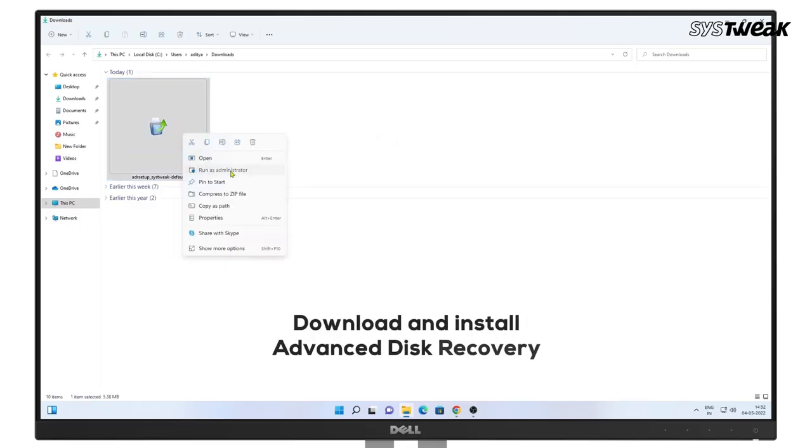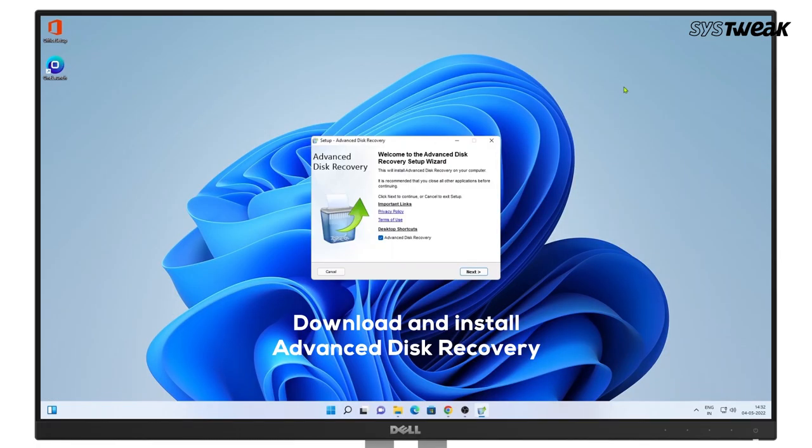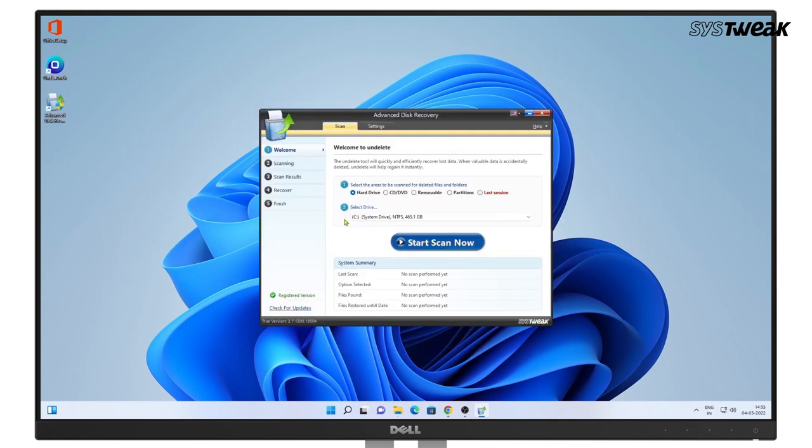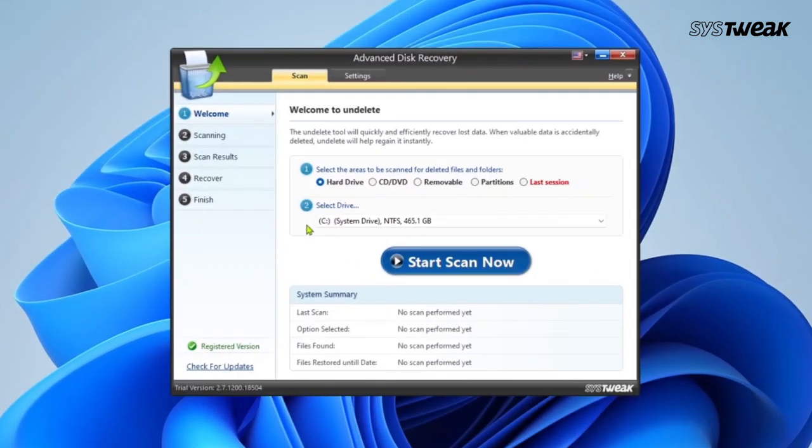Download and install Advanced Disk Recovery on your Windows computer. You will also find the download link in the description below.